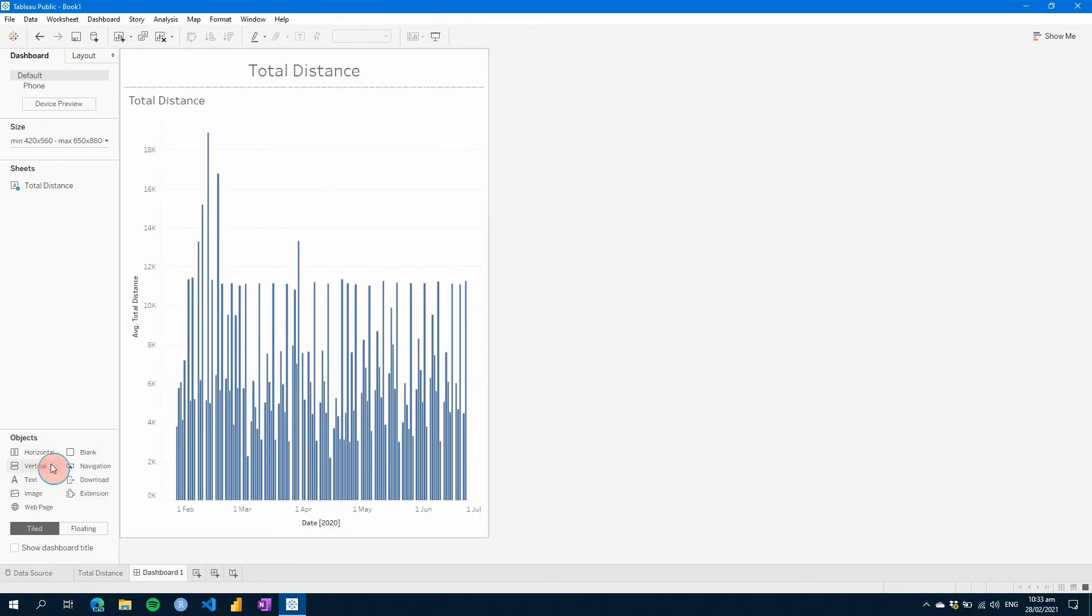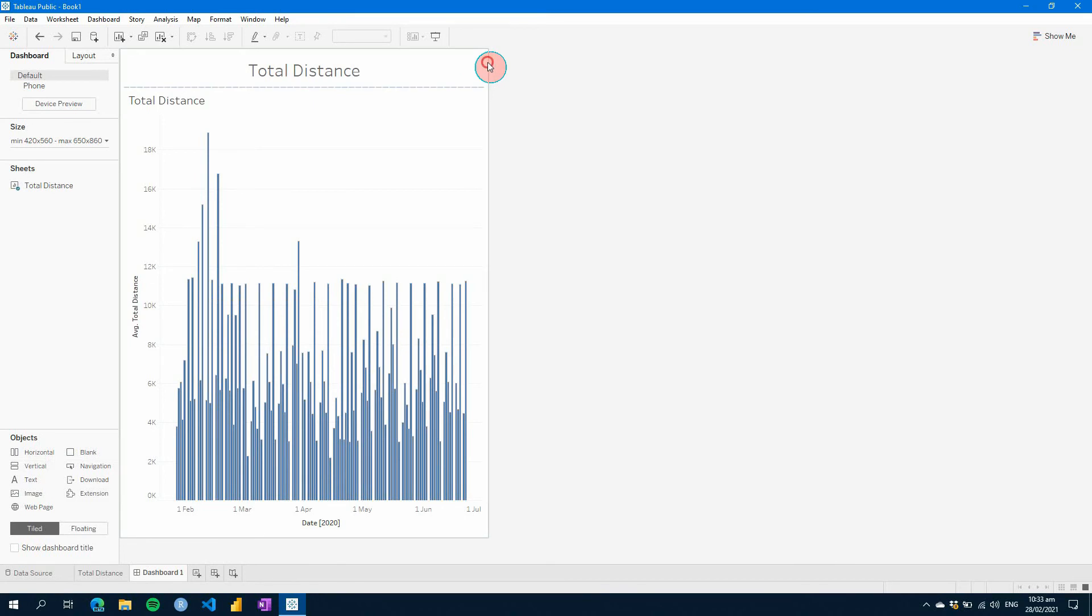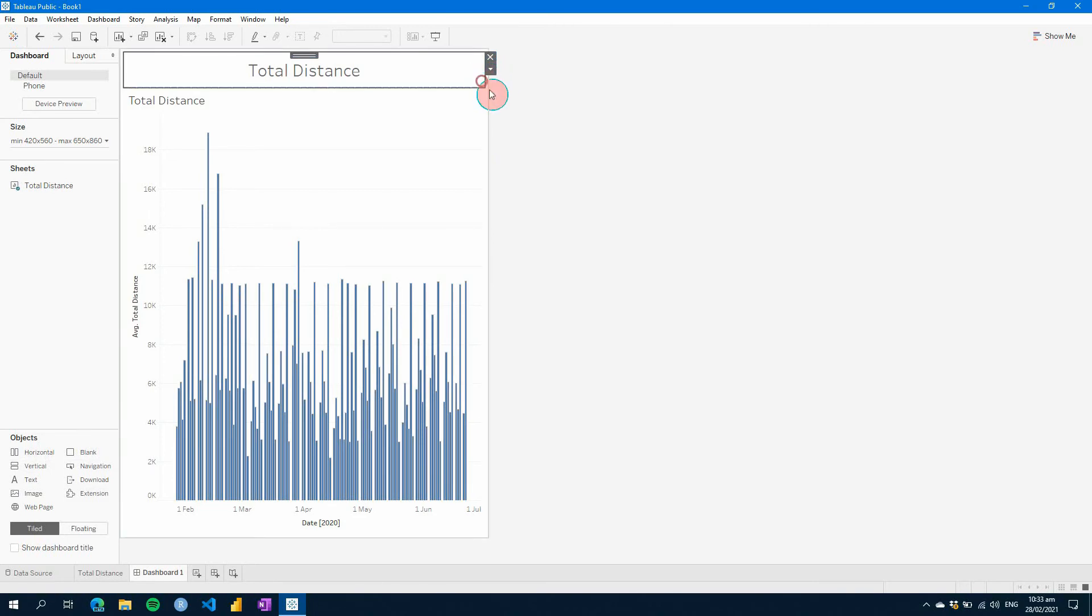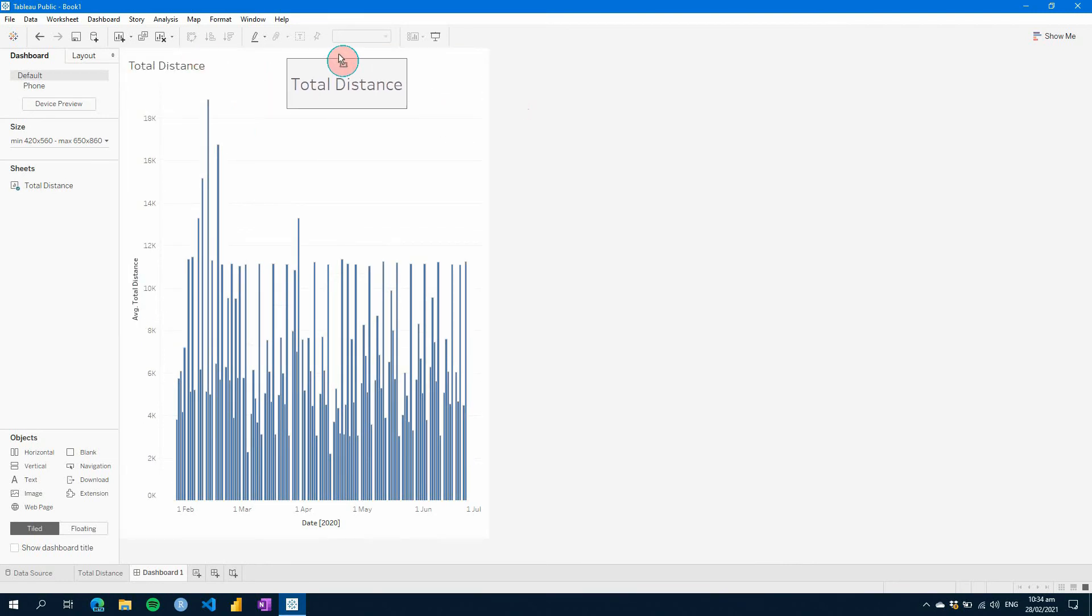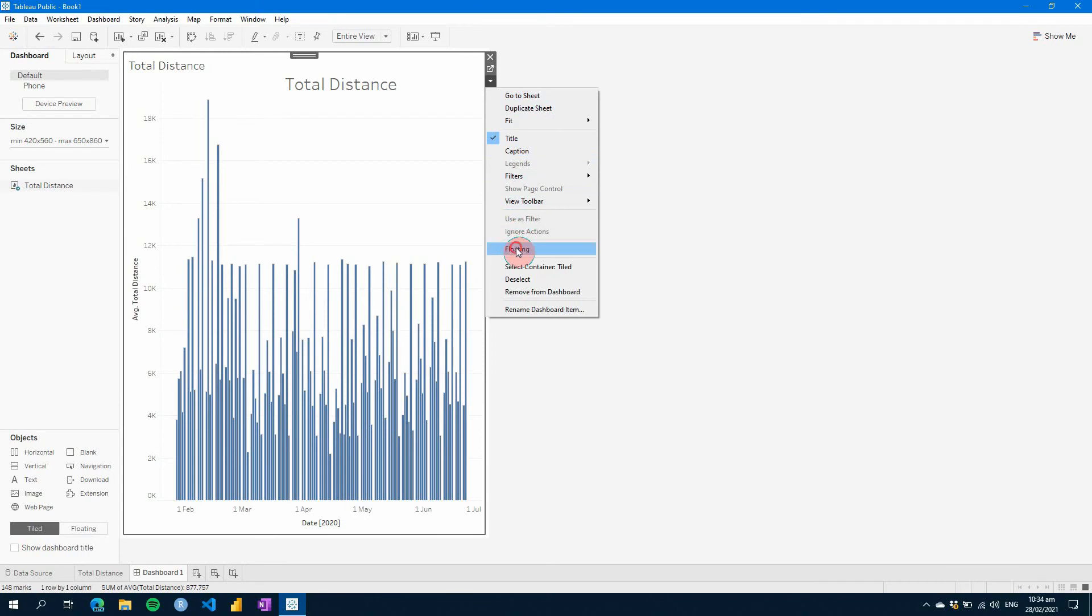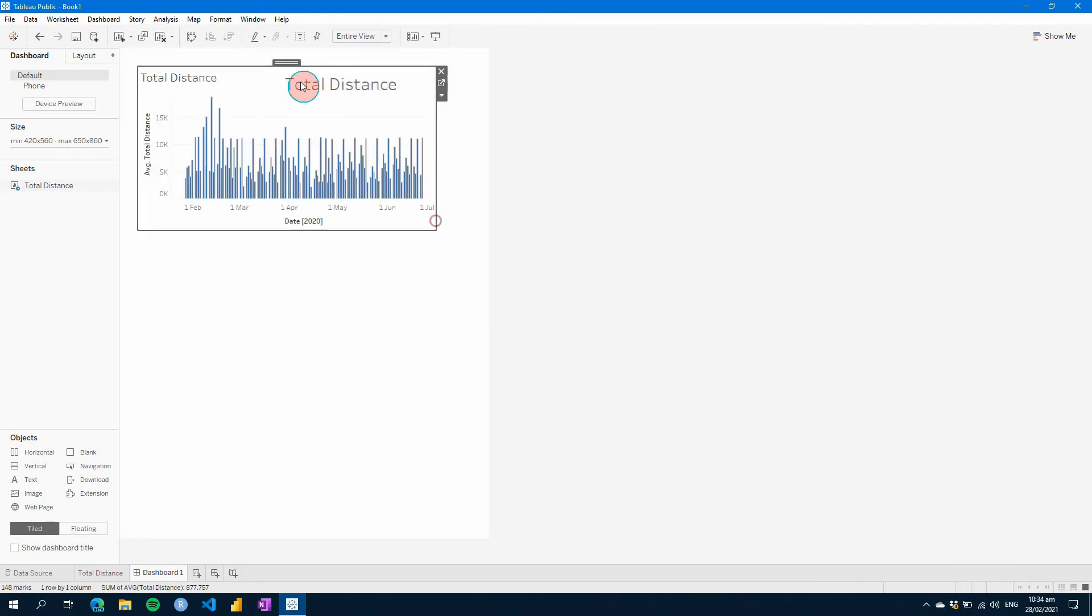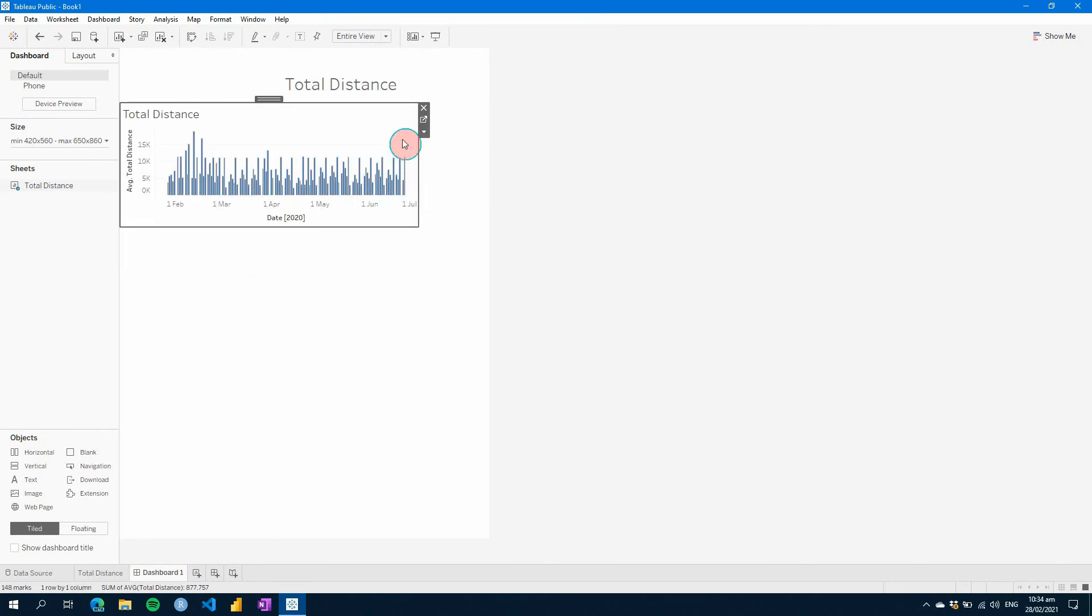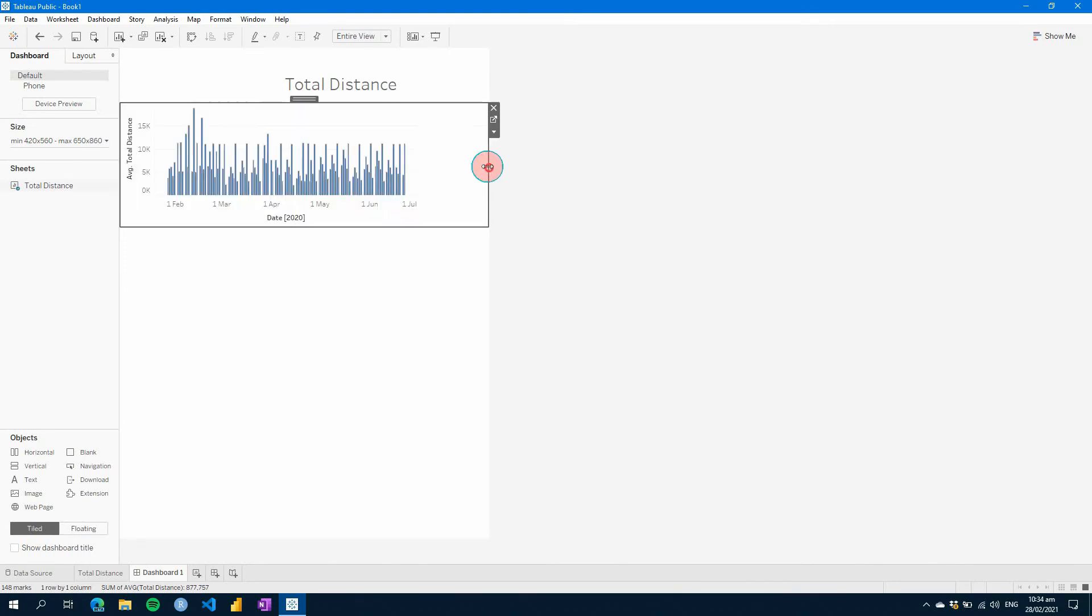The biggest thing with Tableau is it often uses containers. But what you can do is you can select containers. So if we say select container, we can remove it, or what you can do is you can make objects floating so that you can move them around. We could do the same thing with our graph here. And we can change the size and the layout of our dashboard.